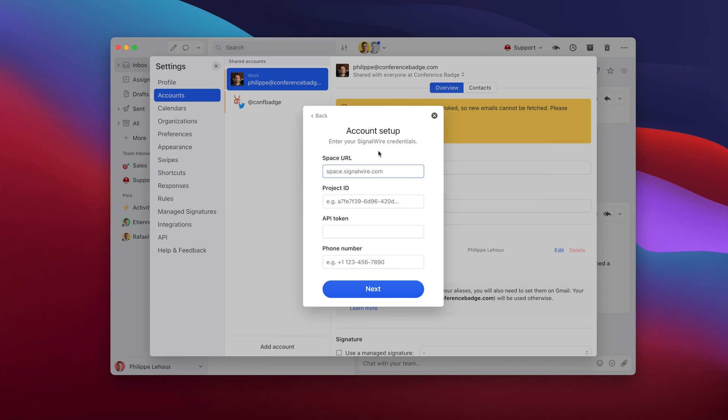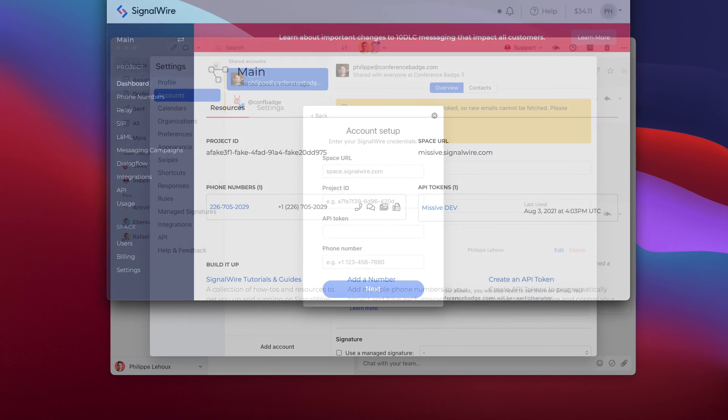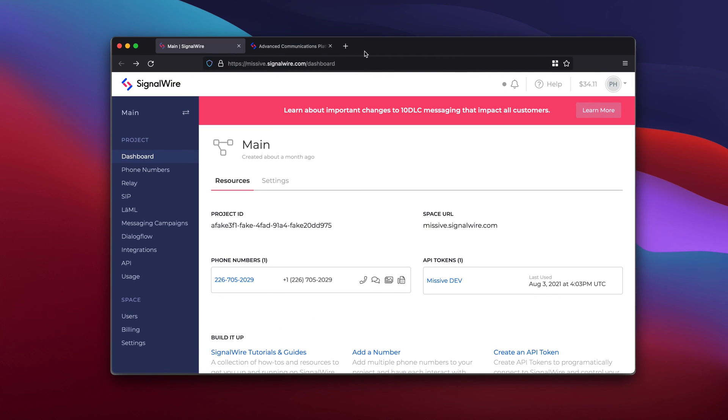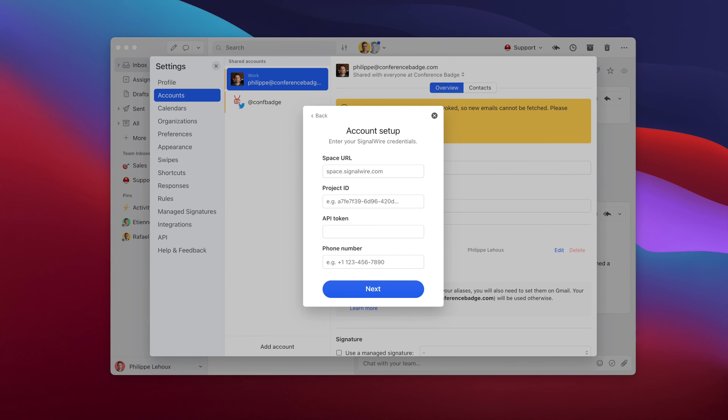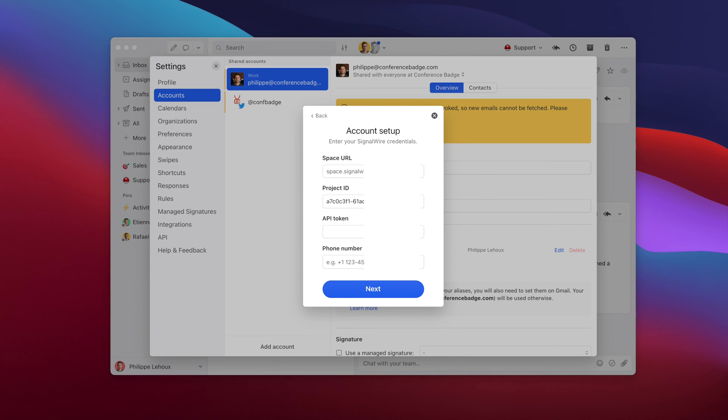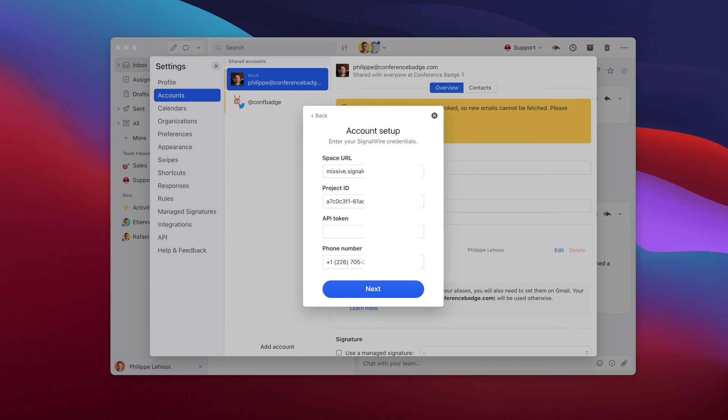These are the info Missive needs to connect to your SignalWire account. You would get those in your SignalWire dashboard. In that case, you see I already bought a phone number, so now I only need to get my different info from here. Let me pick those: project ID, space URL, phone number, and lastly, API token.